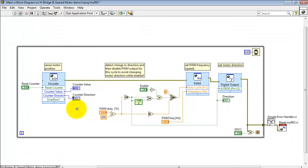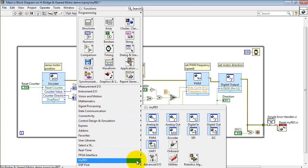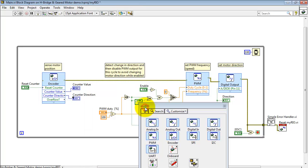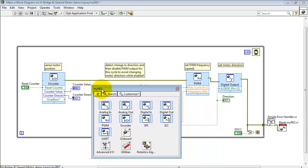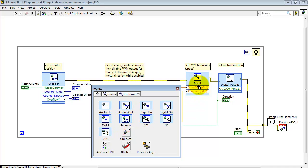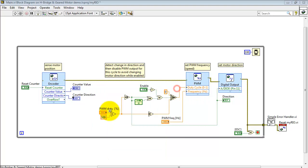Alright, let's start taking a look at the block diagram details. All of the Express VIs are located right here under the MyRIO sub-palette. This VI requires the encoder to deal with the quadrature encoder outputs, PWM to generate the pulse width modulated signal, and then digital out to manipulate the direction control.